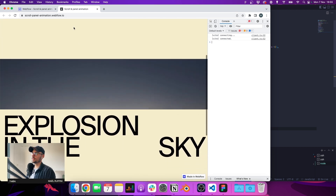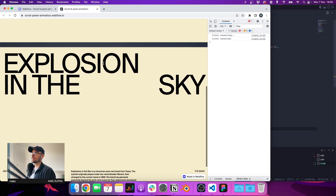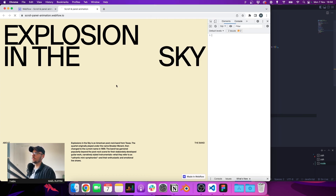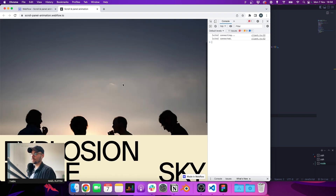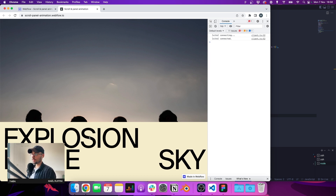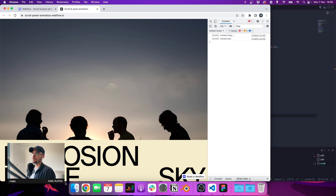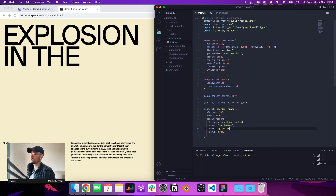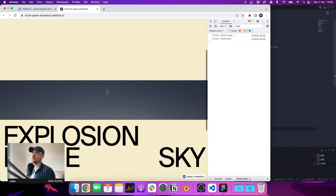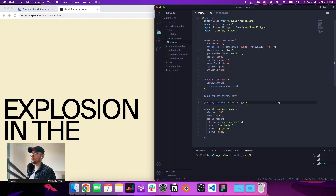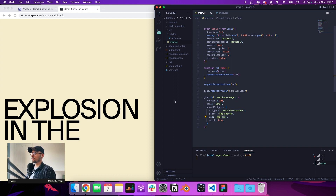We have an animation working but it looks kind of weird — the element is catching up — because we have an easing applied. We don't want one, so we set 'ease: none'. Now we can see the panel effect: our section image goes down 100vh, starting when the top of the trigger hits the bottom of the screen and stopping when it reaches the top. We can also change the end to 'top center' for a different variation.